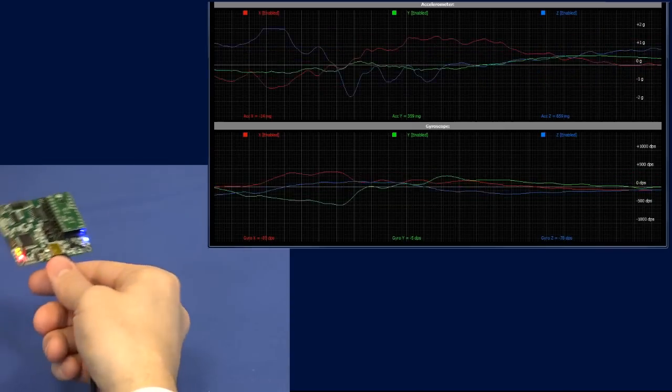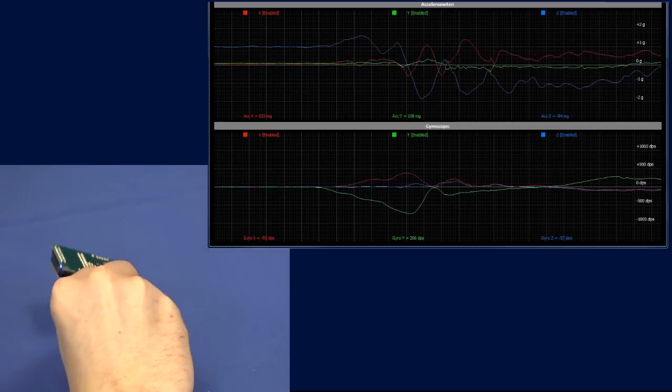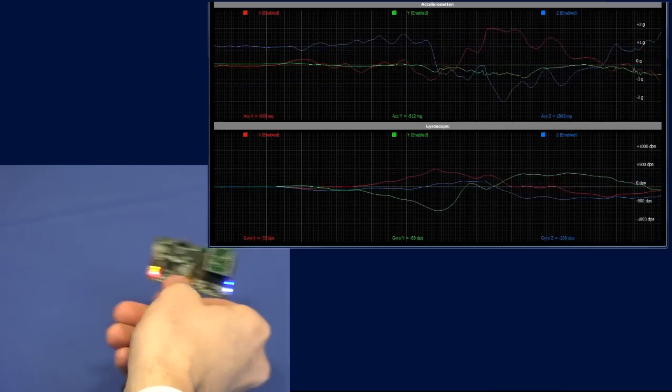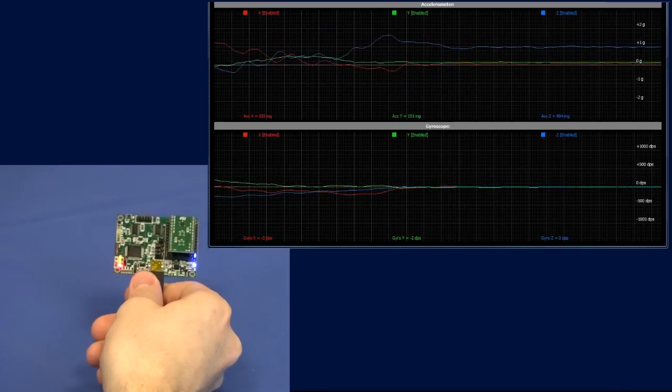You can also see the evolution over time using the Plot tool. Each curve represents a different axis.